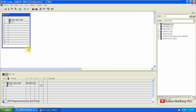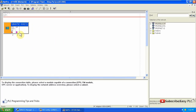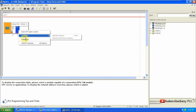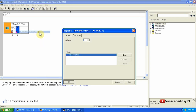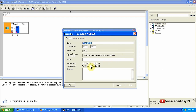We will click on the NetPro configuration icon. Here you can see the communication configuration of the CPU. We will click on the DP, select 'Insert DP Master System', click the New button, and click OK.